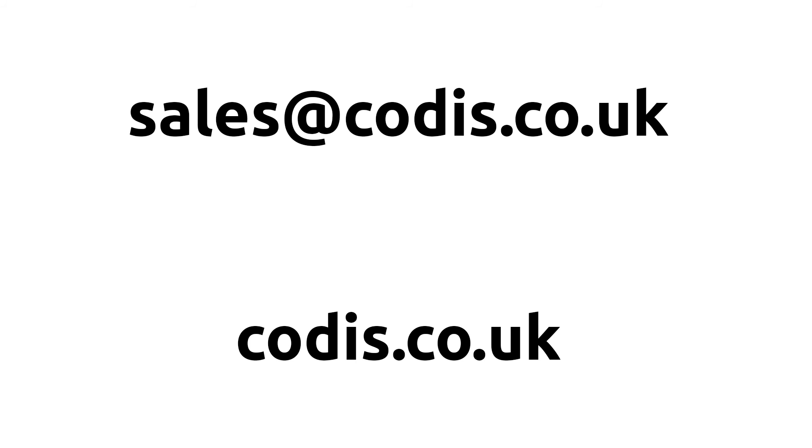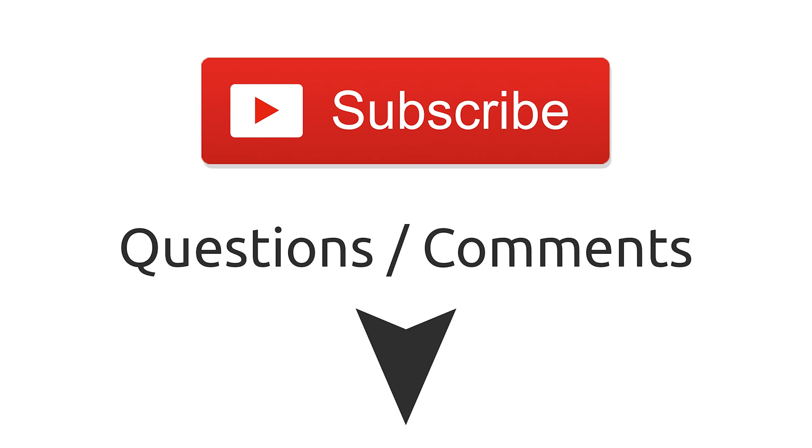To learn more about us, visit our website codis.co.uk. Thank you for watching. Don't forget to hit the like button and subscribe to our channel.